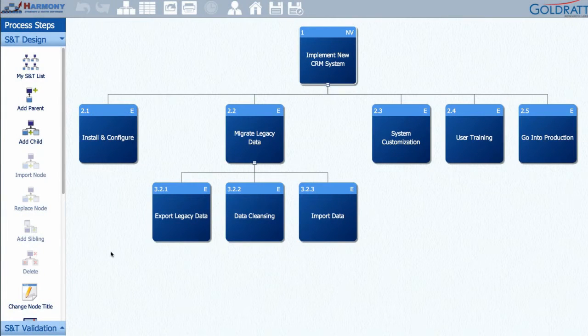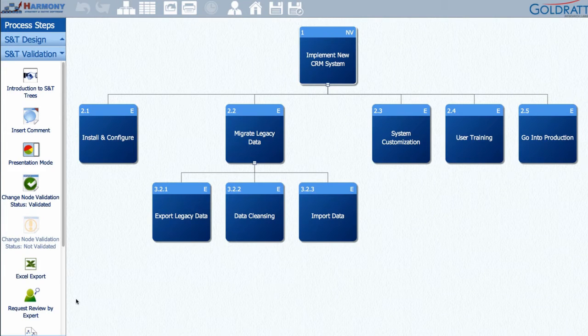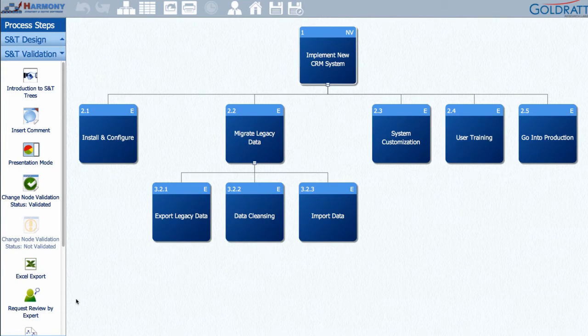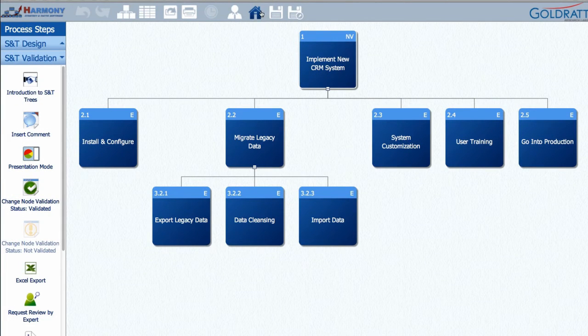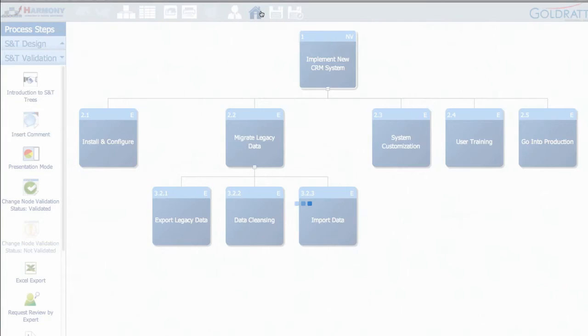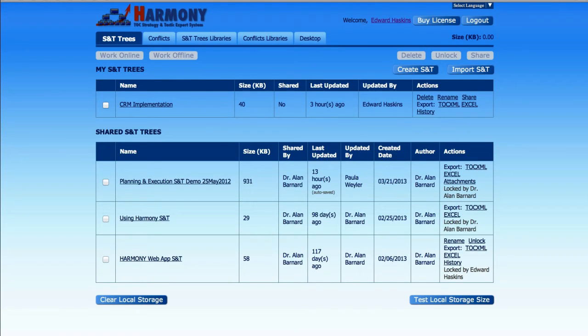Next, let's go to the S&T Validation module. This is where you get key stakeholders to help you validate or invalidate key assumptions in your S&T. You can do this by sharing your strategy and tactics with other users for their review and validation, or you can use Harmony to present it to them.